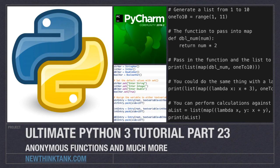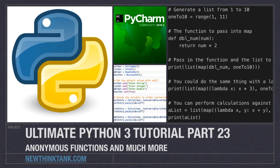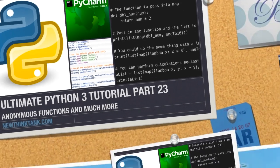Well hello Internet and welcome to part 23 of my Ultimate Python 3 tutorial series. This time we're going to have a lot of fun. We will cover anonymous functions, lambdas, map, filter, reduce, and I'm also going to present you with two new problems.